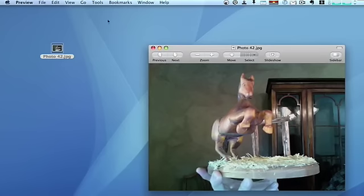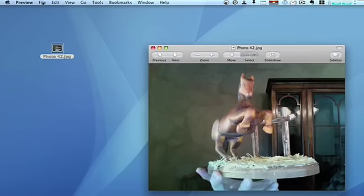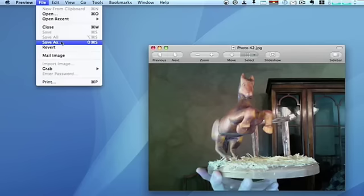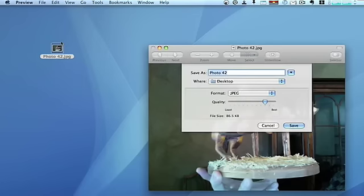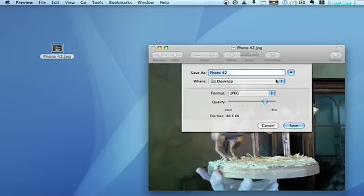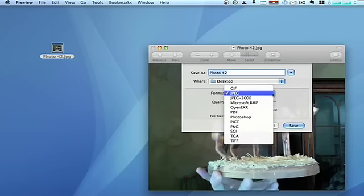Now with the image open, you can select File, Save As, and in the box that comes up not only can you change the name and the location where you want to save it, but you can also change the format.